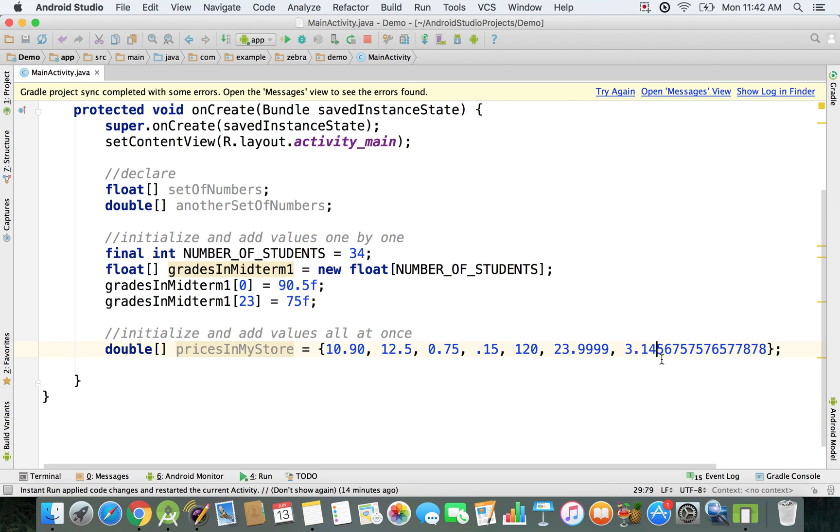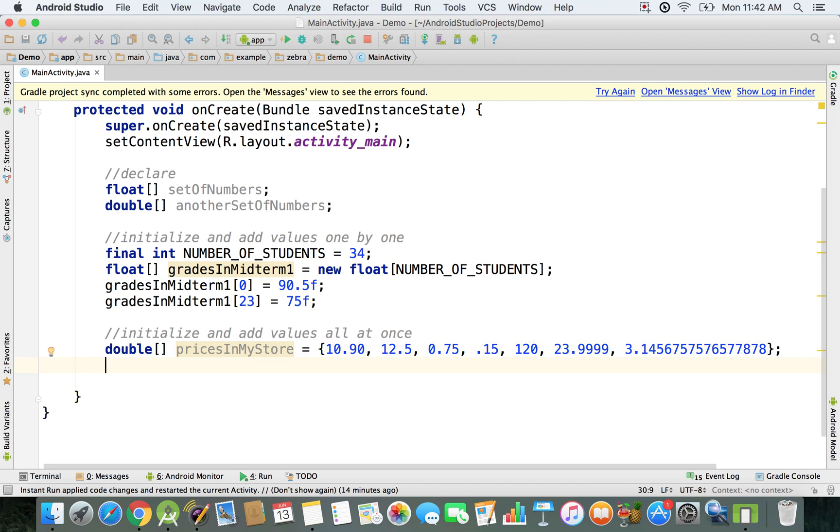If you have that many decimal places, you will use double. Now this is how you can do it. And if you want to access it, as you already know, if you want to just change a value that you have in that list...